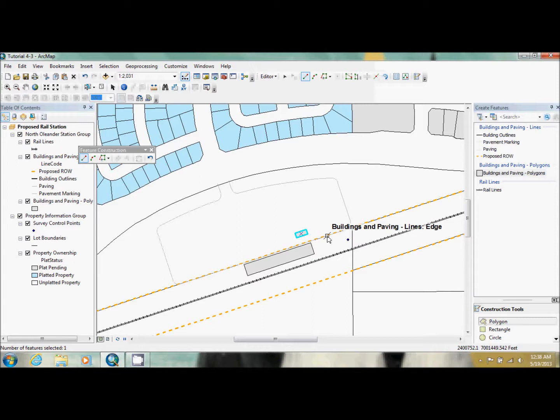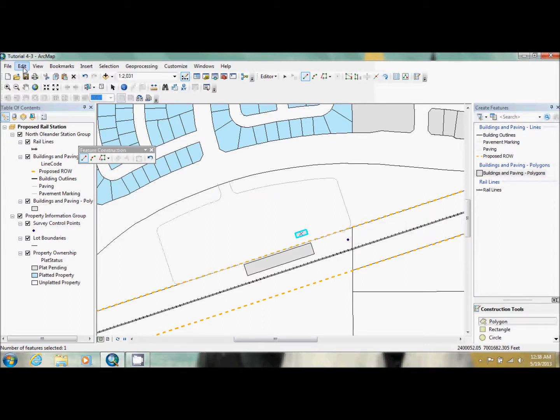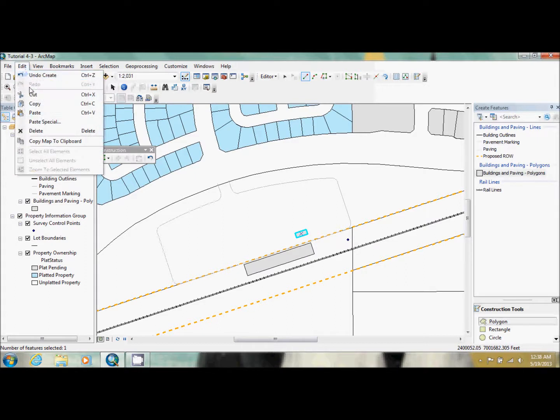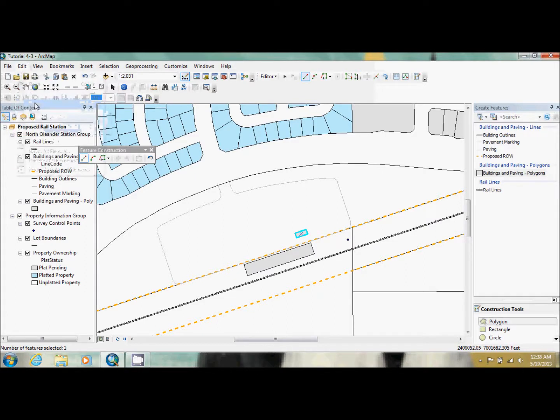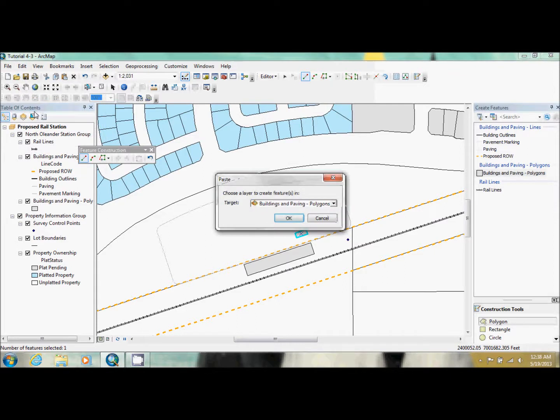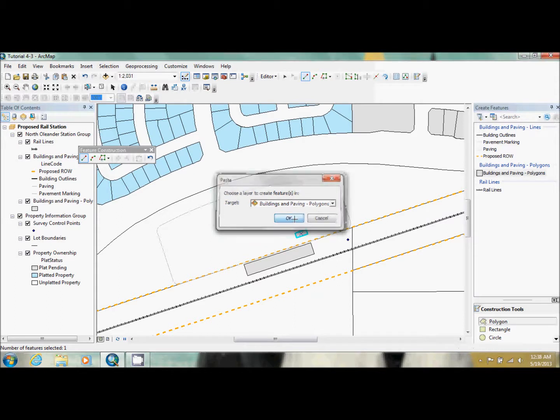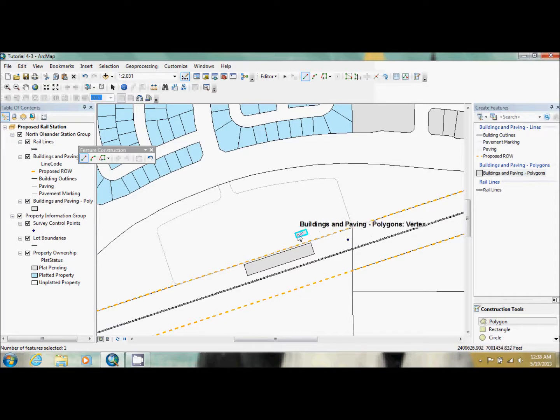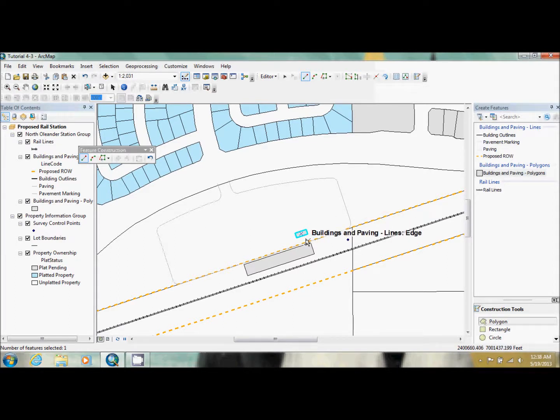Now they want us to have us make a total of four of these. So we have to make three more. Now you could sit here and do that over and over again, or you could just copy and paste these. So this is what we're going to do. We're going to have this selected. We're going to go up to editor. We're going to copy. And we're going to go up to editor again. And we're going to paste. This will come up. You just make sure that it says buildings and paving polygons and then click OK. Now it doesn't look like anything happened, but what it did was it placed another building right above the one we just made.